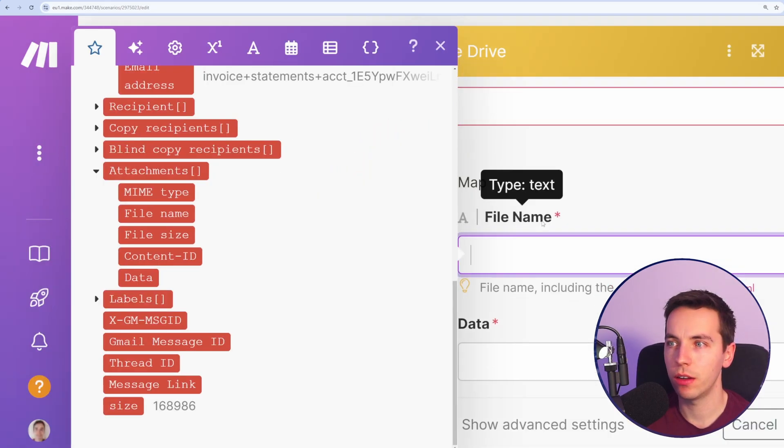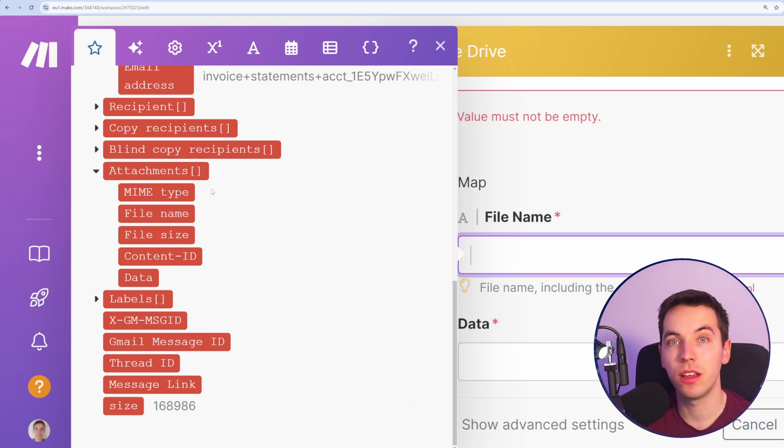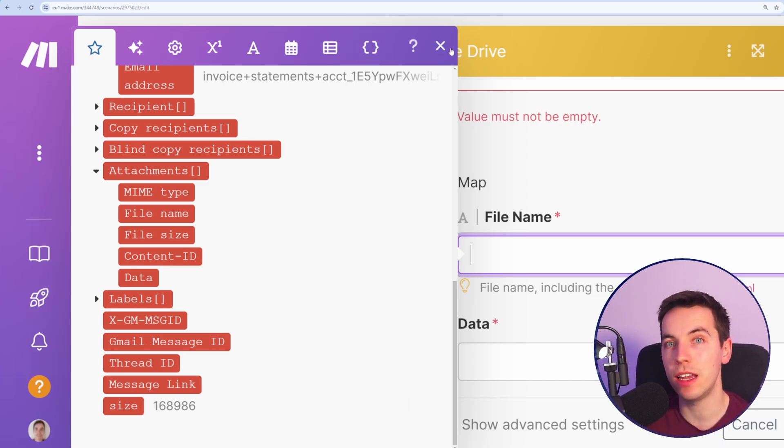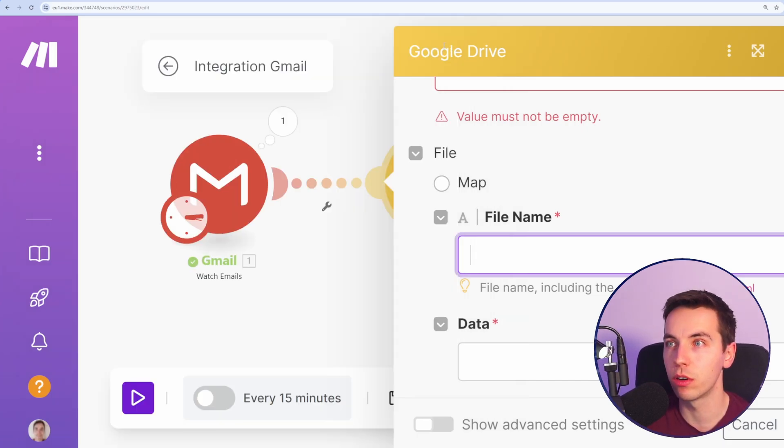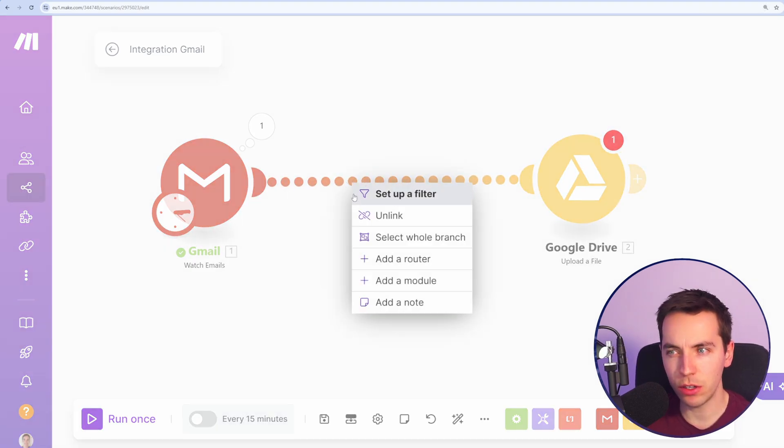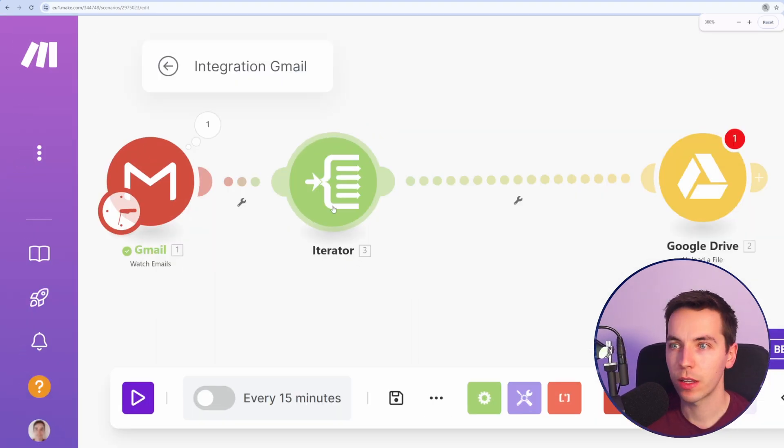When I go down here and select file name, I see there's a list of attachments here but this is in an array form, and that's because you can have multiple attachments in one email. So what we need to do is use an iterator to iterate through every single one of those attachments. It's actually a pretty simple use case of an iterator within make.com, though sometimes it can be a little bit confusing.